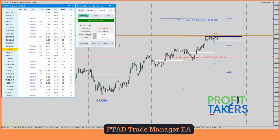Hello Profit Takers, it's Victoria here and we are back with another video. Today I want to talk to you about the Profit Takers Trade Manager. This is an EA, so the installation is going to be slightly different from an indicator. The trade manager is going to help you manage your trades — just as simple as that.